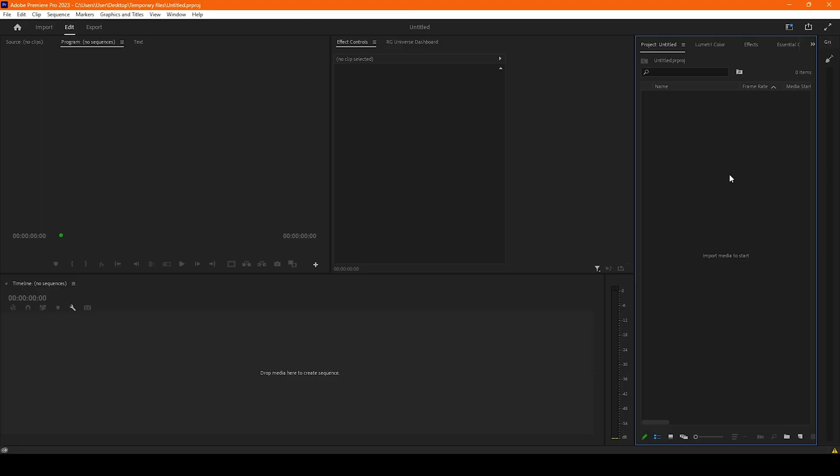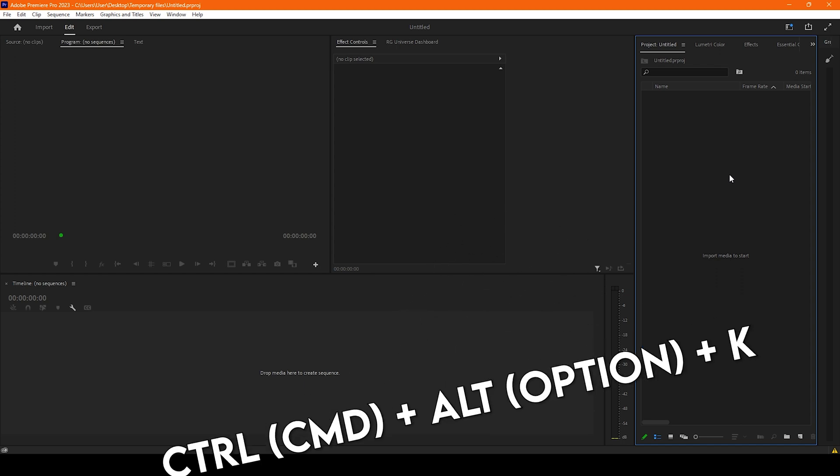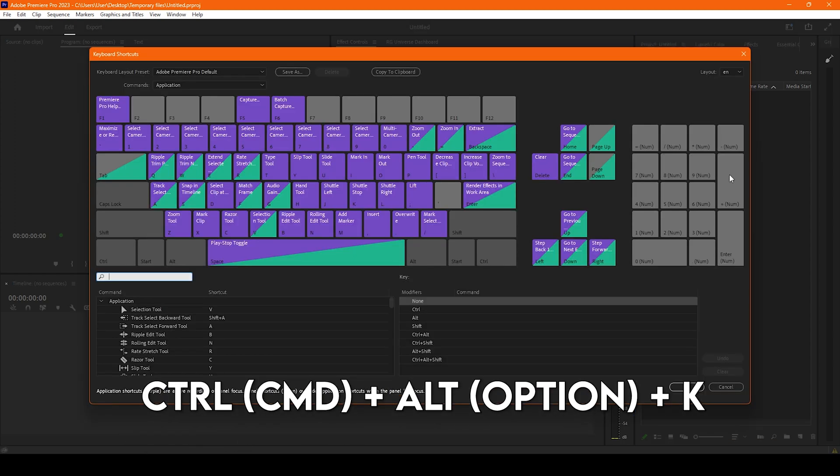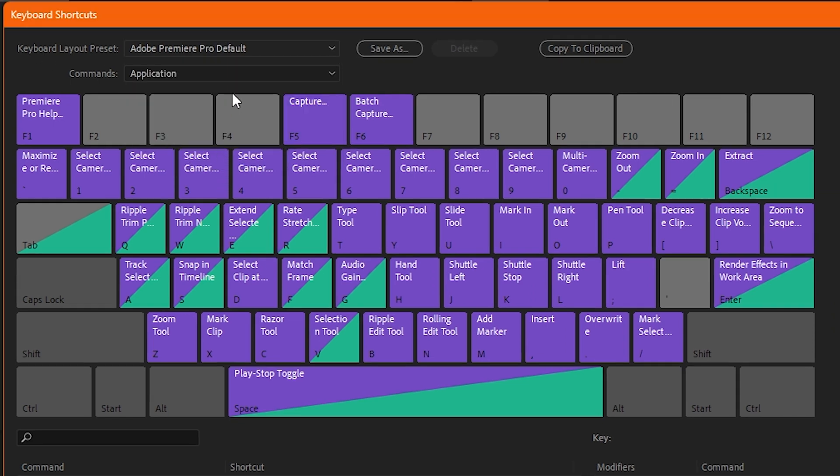The first thing we need to do is open our keyboard shortcuts menu, which is Ctrl+Alt+K, and here we have different presets. For example,